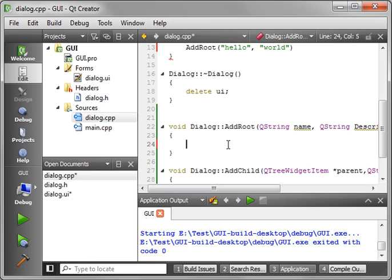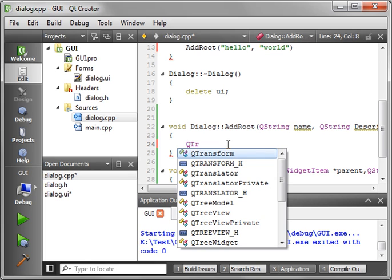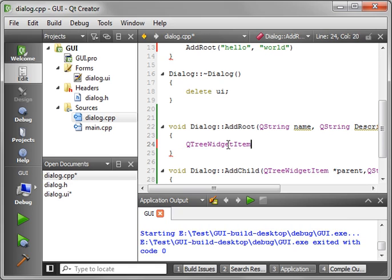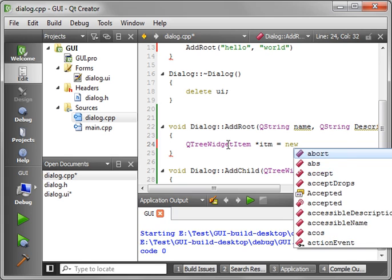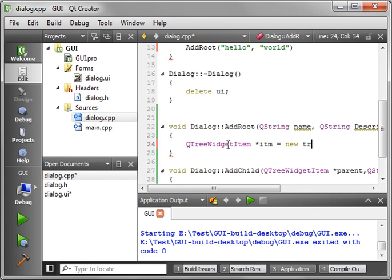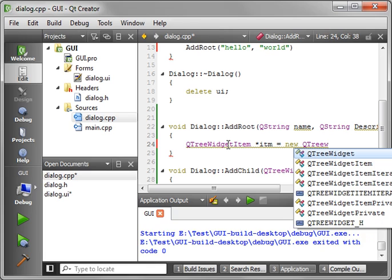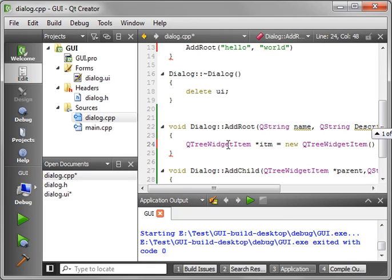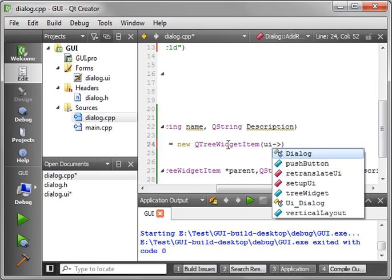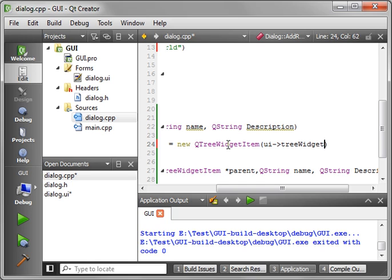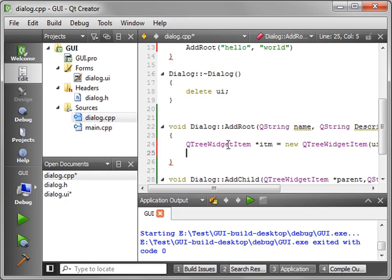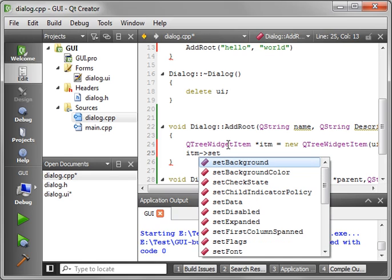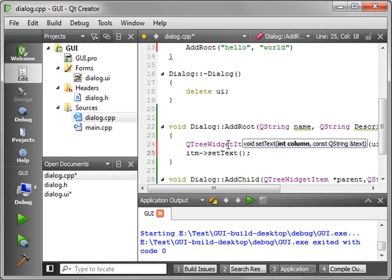So let's go down into our add root, and we will say QTreeWidgetItem. I'll make a pointer to it. And we've got some properties here. And the parent, we're just going to say UI tree widget.